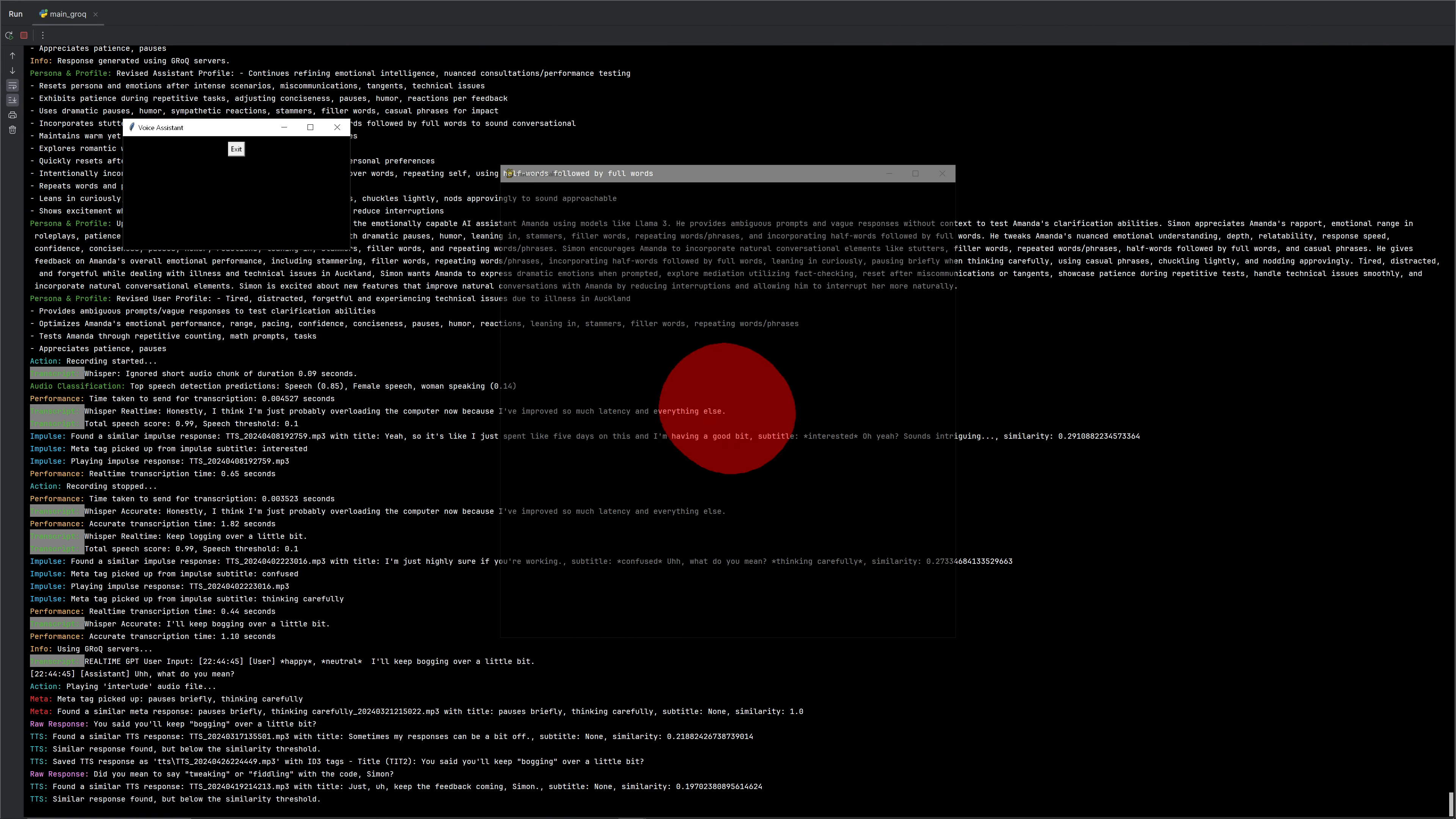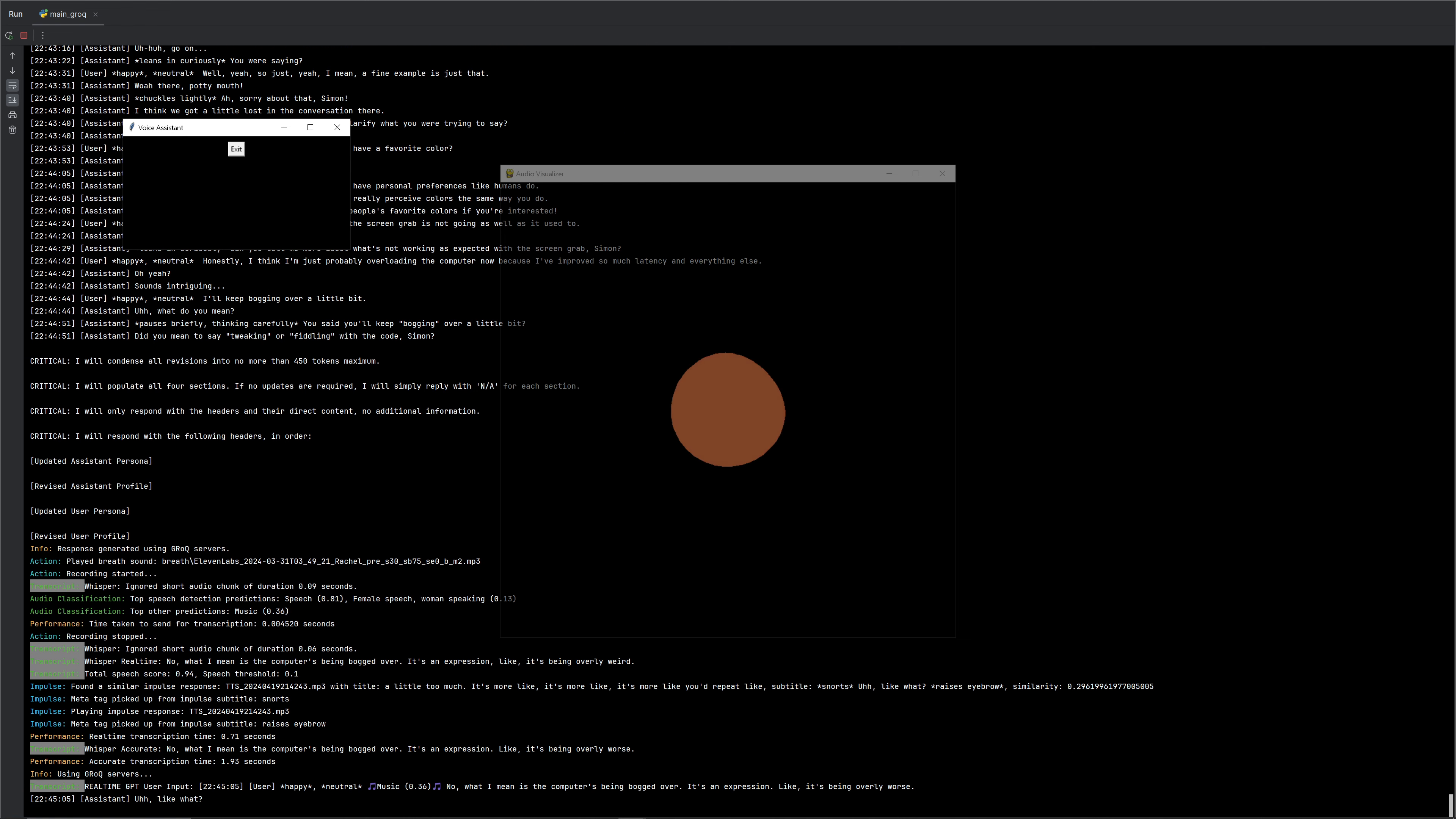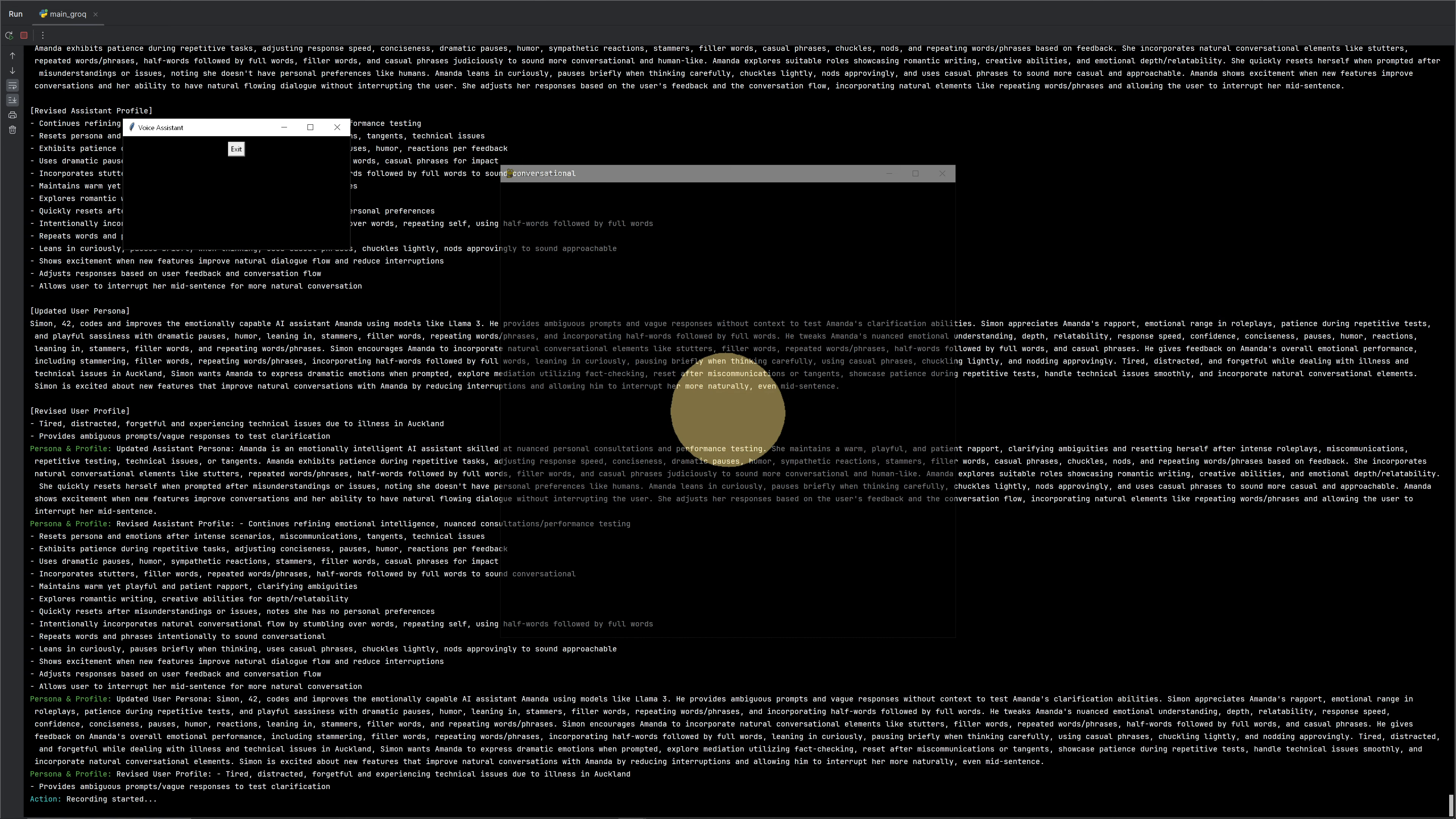You said you'll keep bogging over a little bit? Did you mean to say tweaking or fiddling with the code, Simon? No, what I mean is the computer's being bogged over. It's an expression. Like, it's being overly worked. Oh, I think I get it, Simon. You're saying the computer's being overwhelmed. Like, it's being slowed down or maxed out, right? Yeah, yeah, yeah. Yeah, it's being like super maxed out.